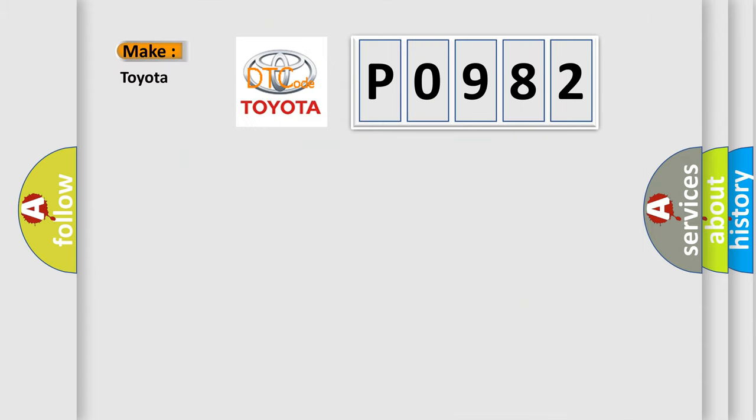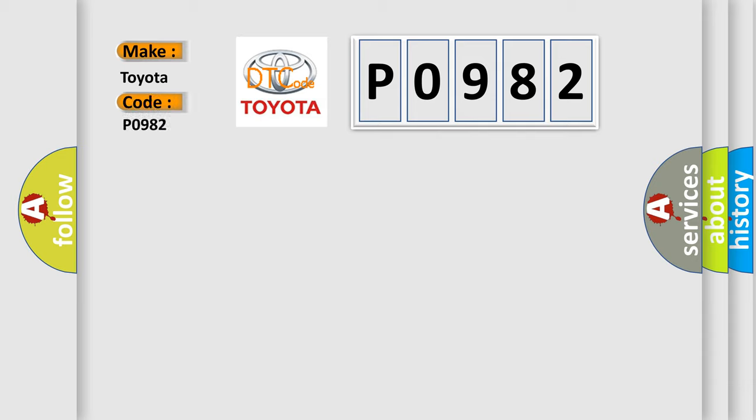So, what does the Diagnostic Trouble Code P0982 interpret specifically, Toyota car manufacturers?